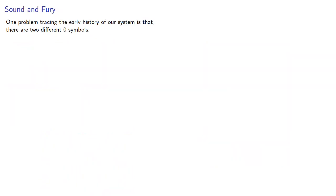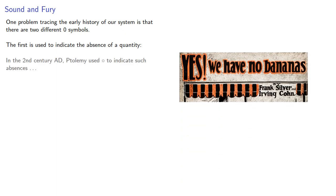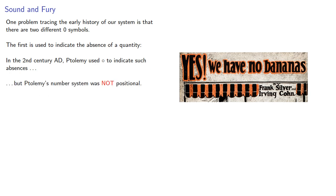One problem with tracing the early history of our system is that there are two different zero symbols. The first is used to indicate the absence of a quantity, and in the 2nd century AD Ptolemy used an open circle to indicate such absences, but Ptolemy's number system was not positional.